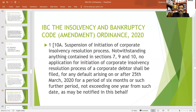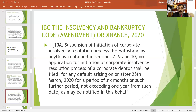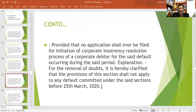The suspension applies to any default arising on or after 25th March 2020, for a period of 6 months, or such extended period not exceeding 1 year from that date as may be notified by the government.